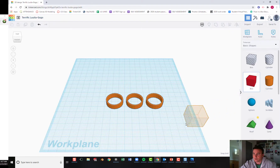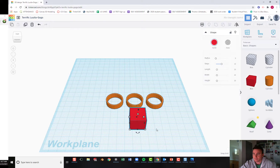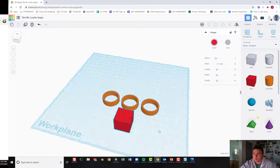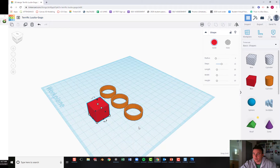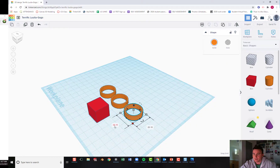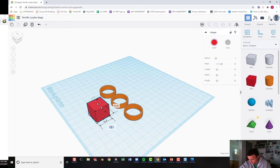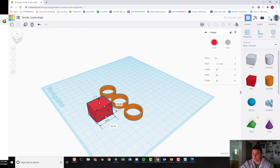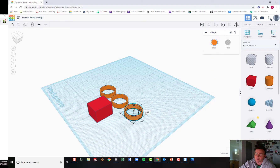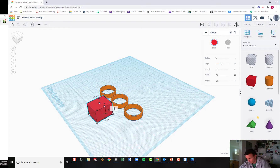I'm going to grab a box from our basic shape list and bring it onto the work plane. I'll orbit around by right-clicking and dragging. I'll click on my ring to remind myself of the dimension — this box needs to be 25.15 on the thickness axis. The height should match the ring height, which is 7.25, so on the Z-axis I'll set it to 7.25.